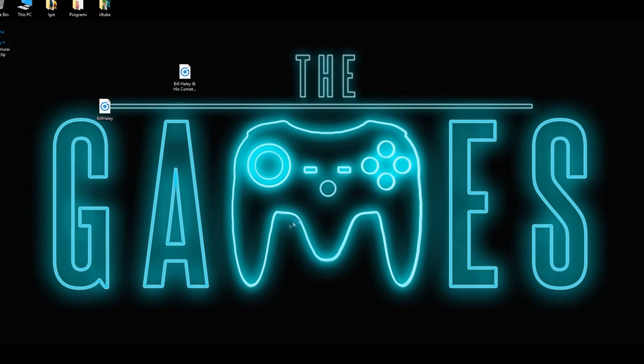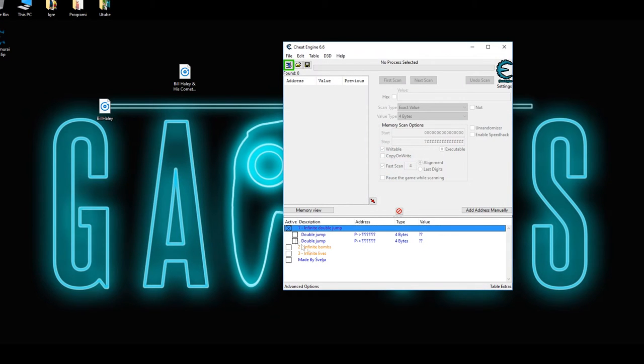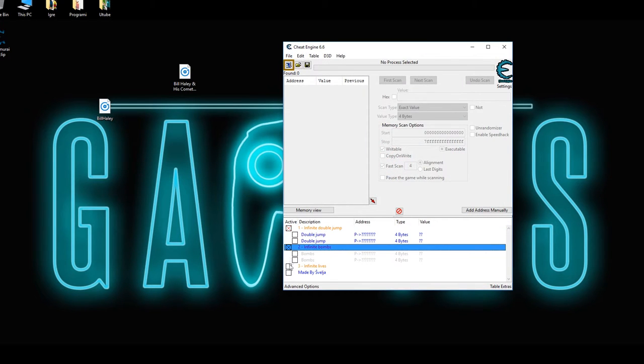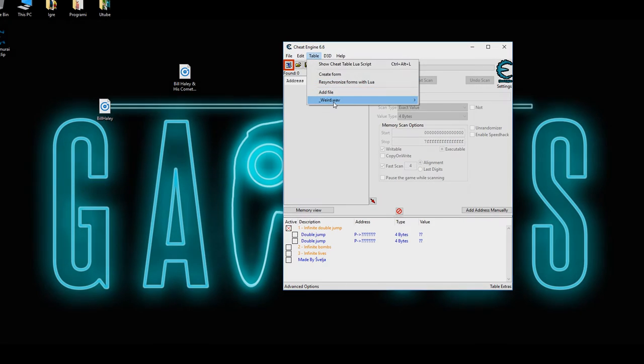And there you go. That's how you add custom sounds and files to your cheat table.